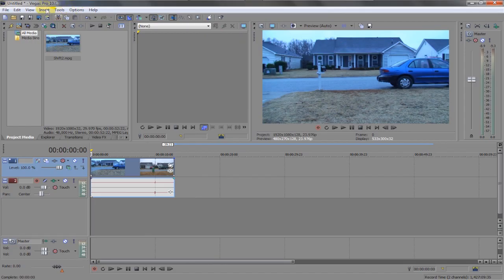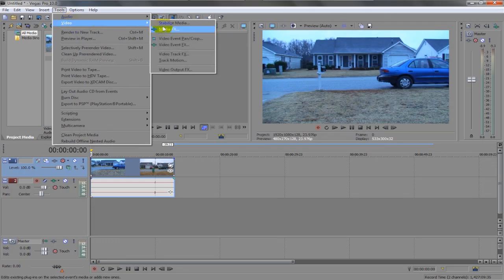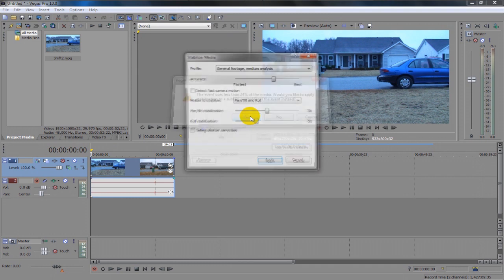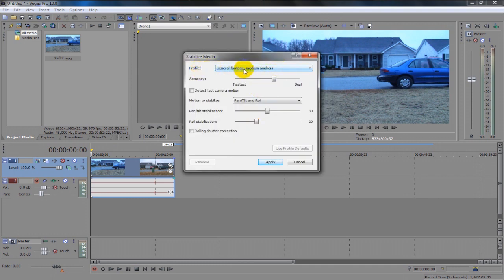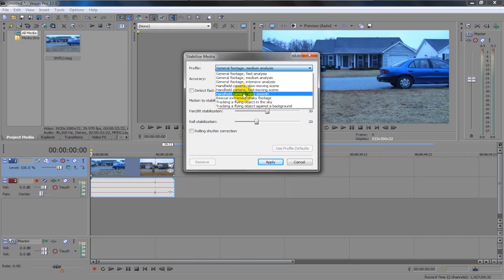Alright, go up to tools in this area right here. Go to video and then stabilize media. This is only coming up because I clipped it off of a lot of footage and I'm just going to press yes. Alright, here at profile, I suggest if you recorded it handheld and you want it really smooth, go to very smooth, handheld camera obviously.